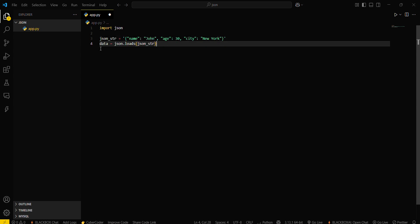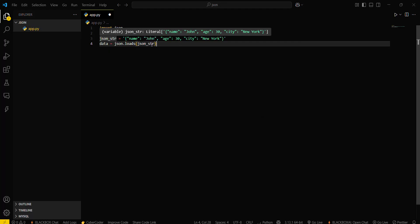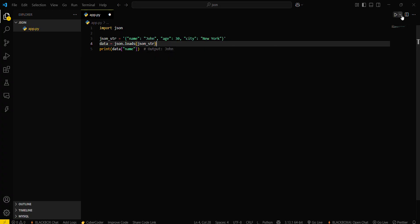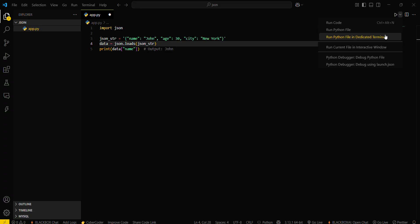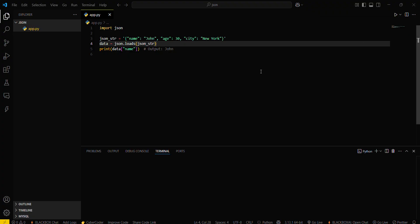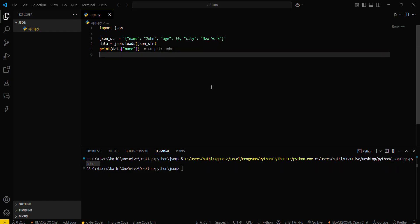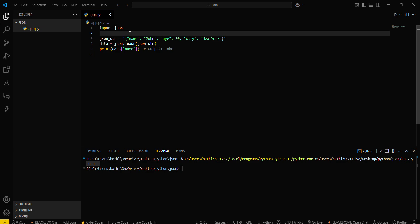What you have to do is simply type data variable equals JSON dot loads and then load this JSON string inside this. Now we have to print this particular name of this person. Type print data and then name. Let's run this program. When you run this, you will see his name. So this was the reading operation.